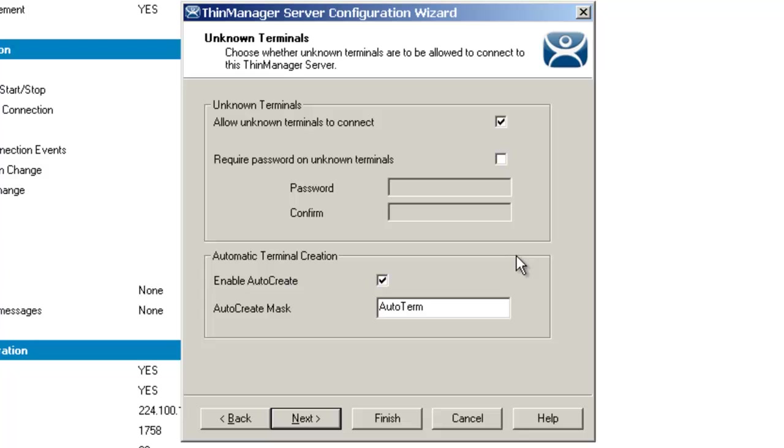If you have some needs in this respect and you wanted to know how to change some terminal configurations and the adding and creating of terminals from a global perspective, you can easily do this inside of ThinManager from the ThinManager Server Configuration Wizard.